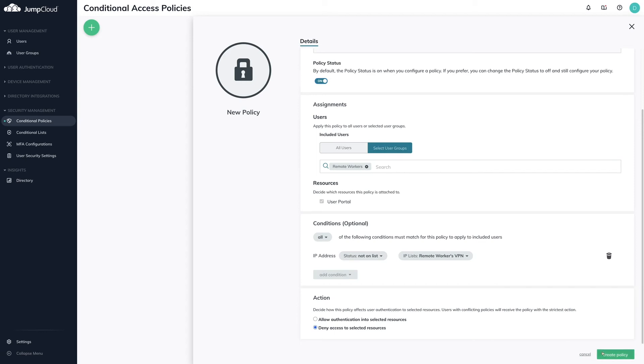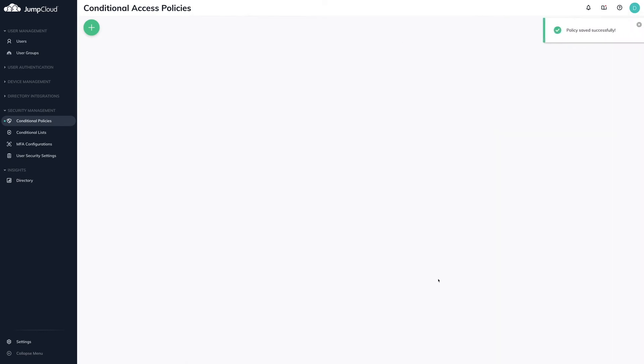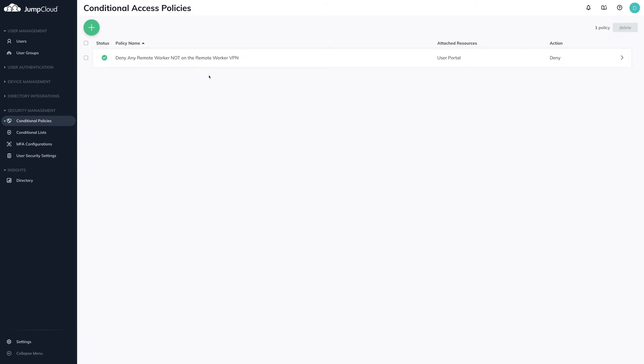To see this in action, the user bob.fey has an account in JumpCloud and is active. His macOS device also has the allowed VPN client installed. Currently, Bob is not logged into the VPN. Let's see what happens during the user portal authentication.